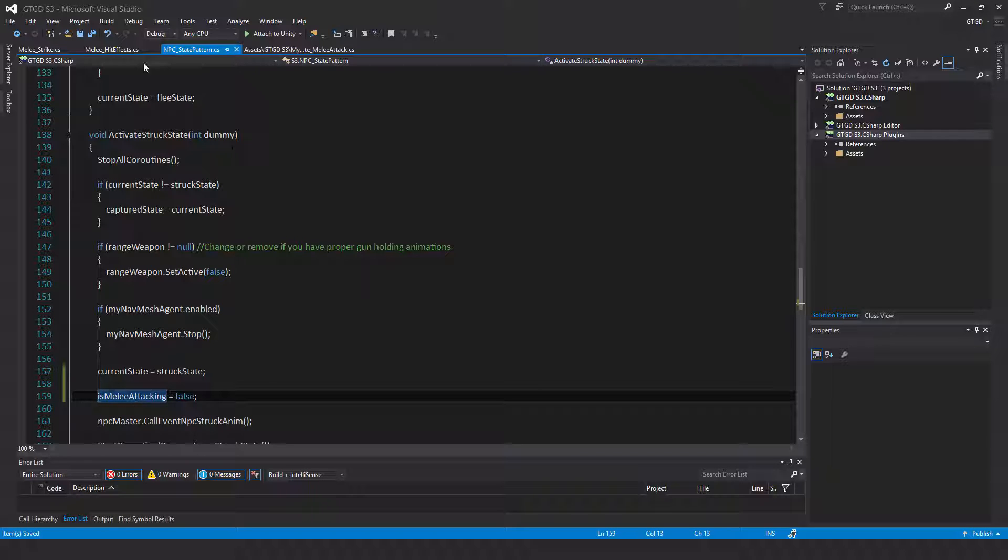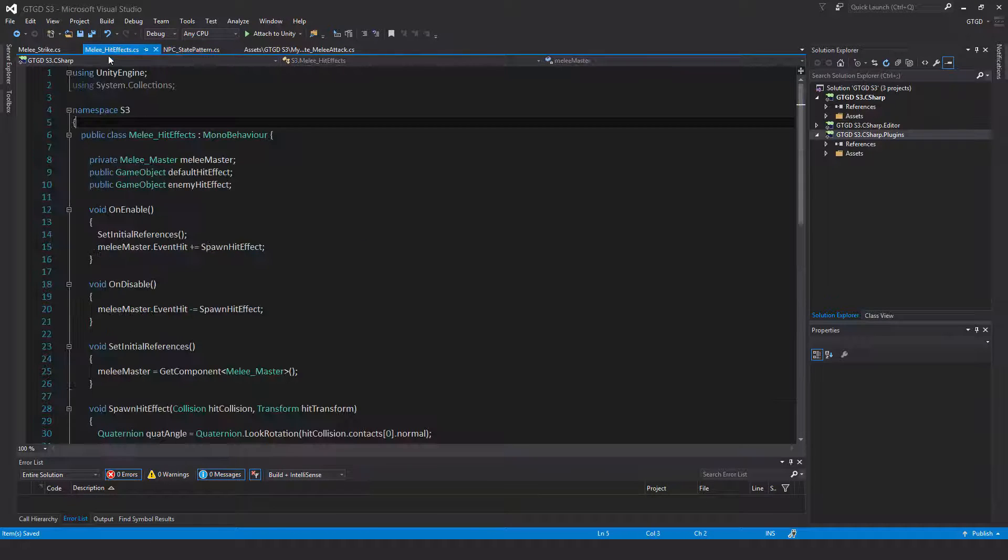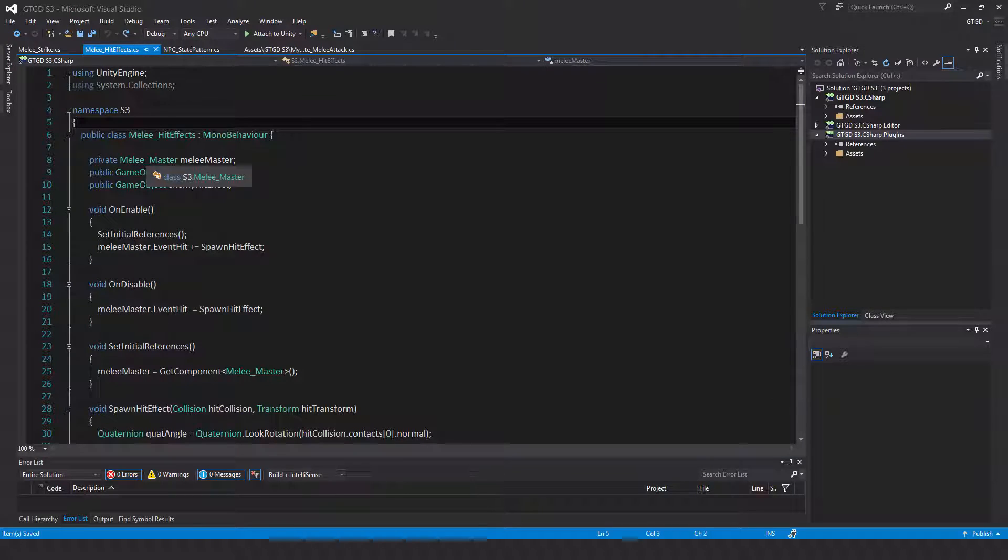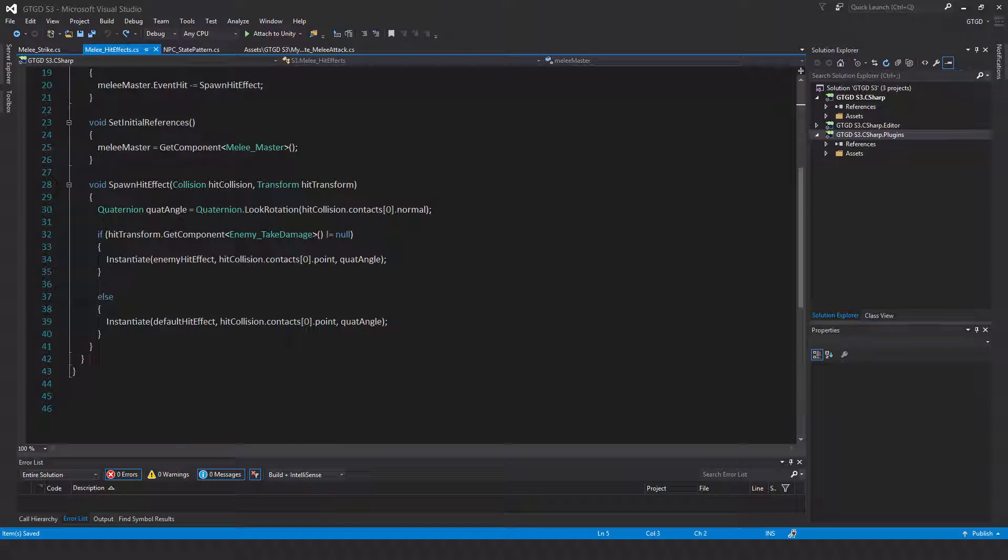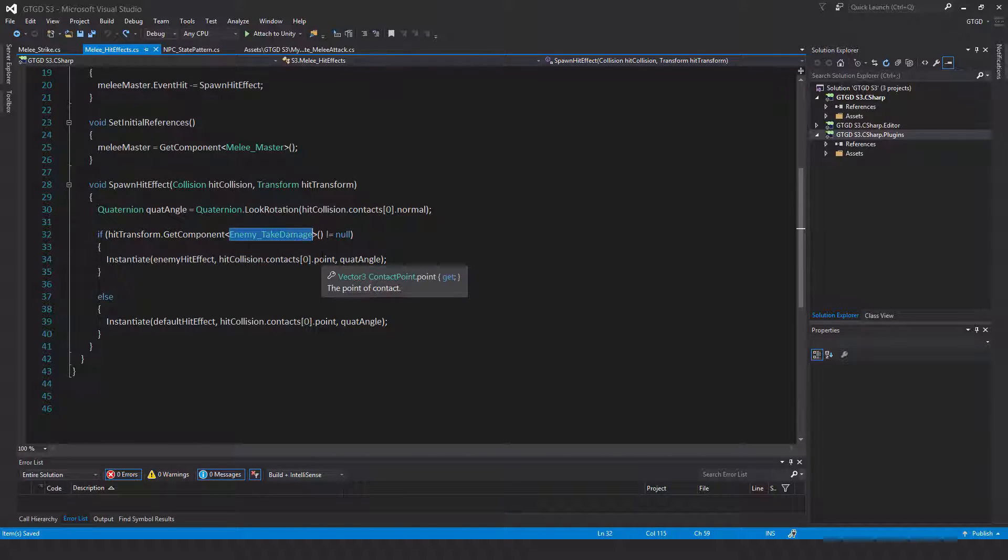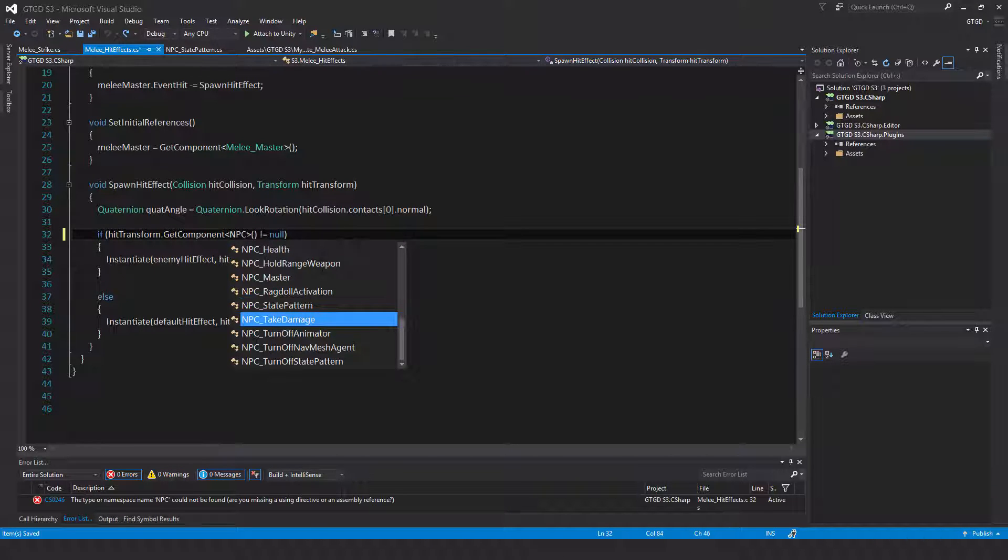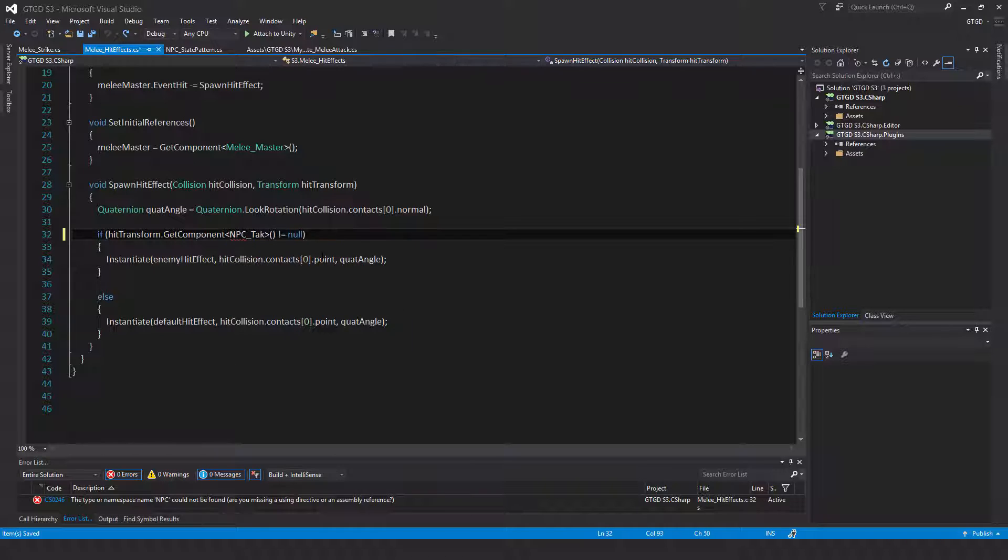Now another minor change is with the melee weapons. If you go and hit an NPC, the enemy hit effect is never going to be instantiated because it's looking for the older script. So let's just change that to take damage, there we go, done.